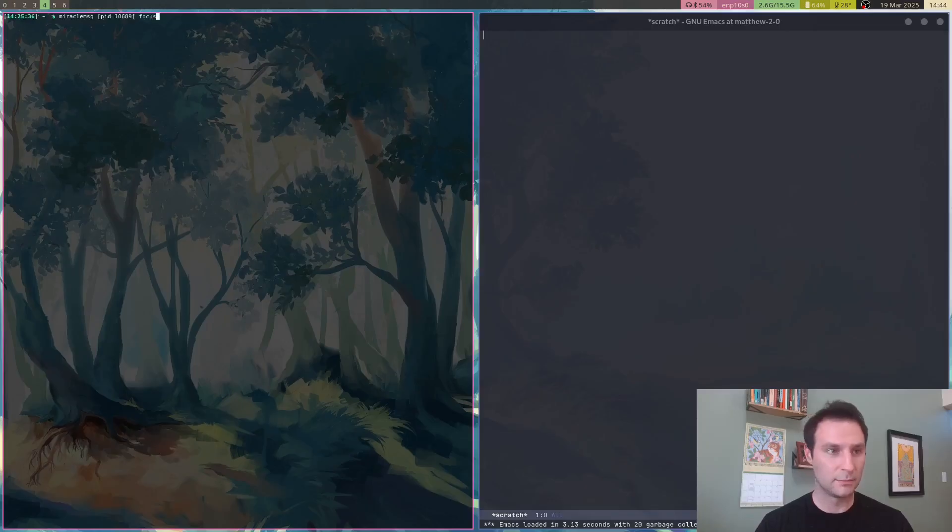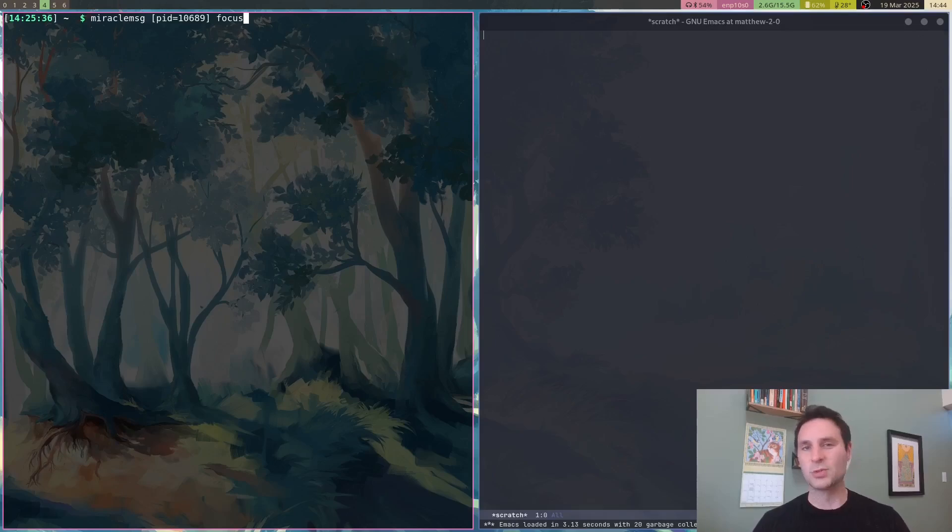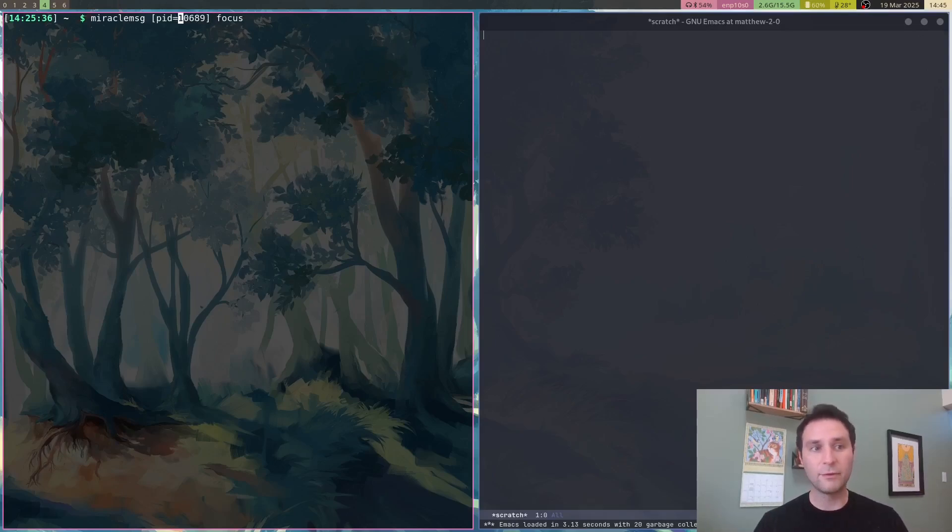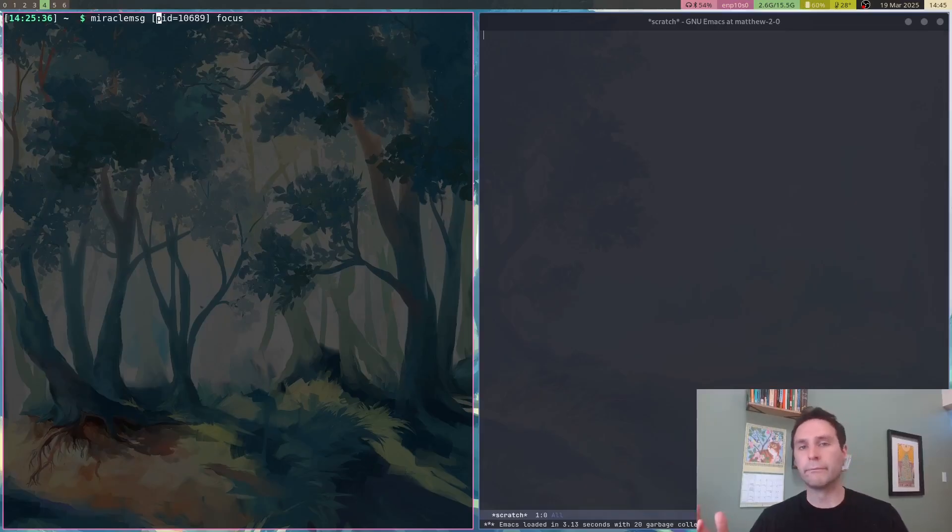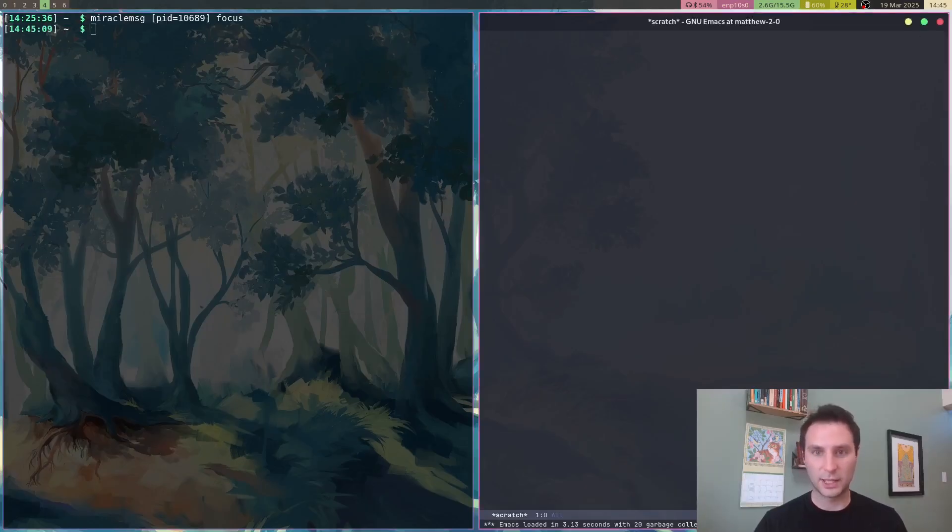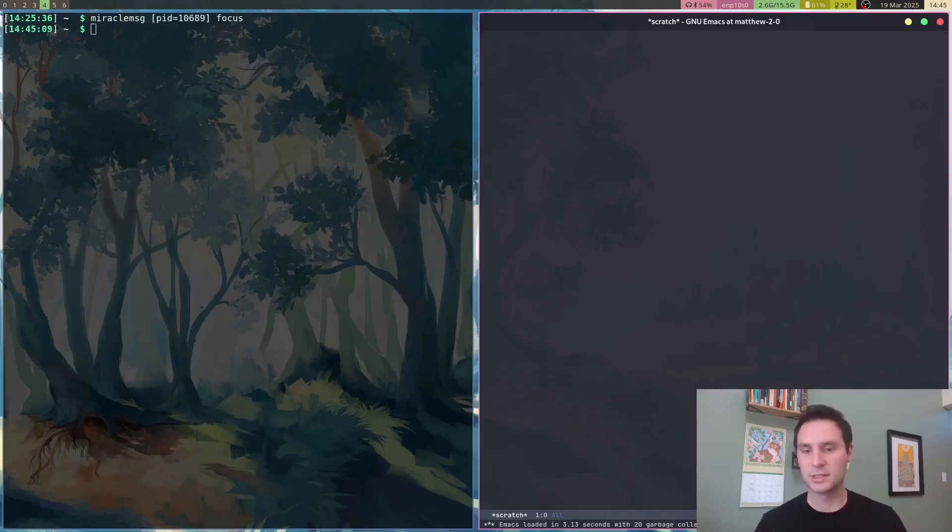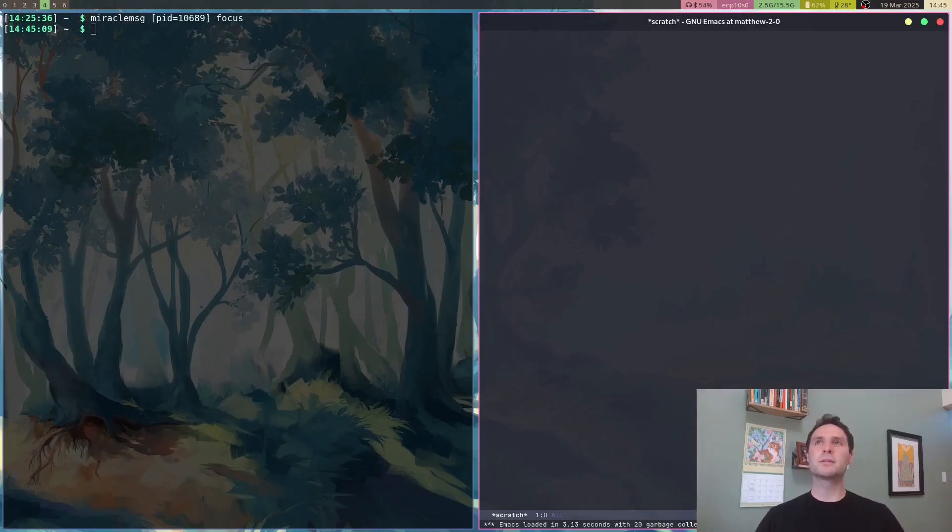Now you can use miracle-message or sway-message or whatever. You can do things like focusing a certain PID. I know the PID of Firefox over here is 10689, and if I click this, boom, Emacs gets focused.